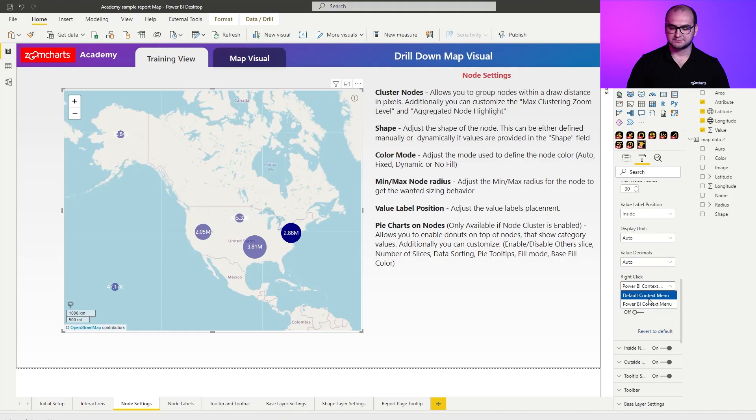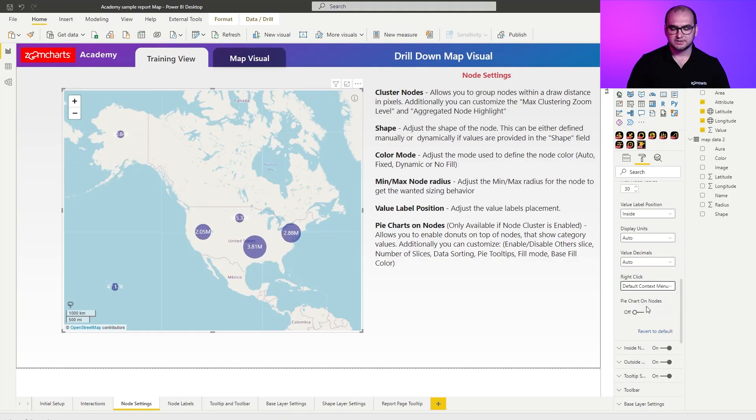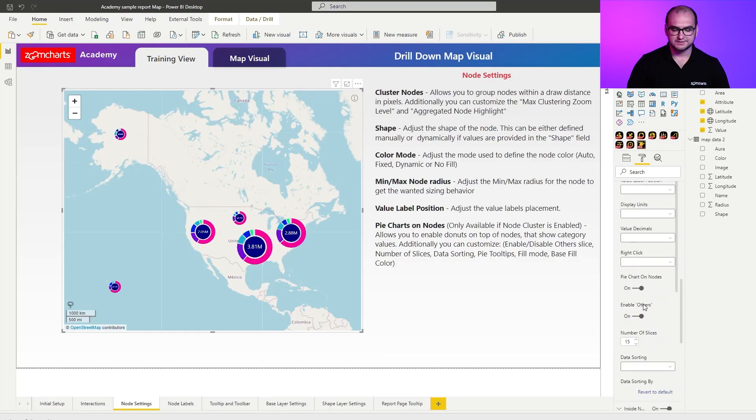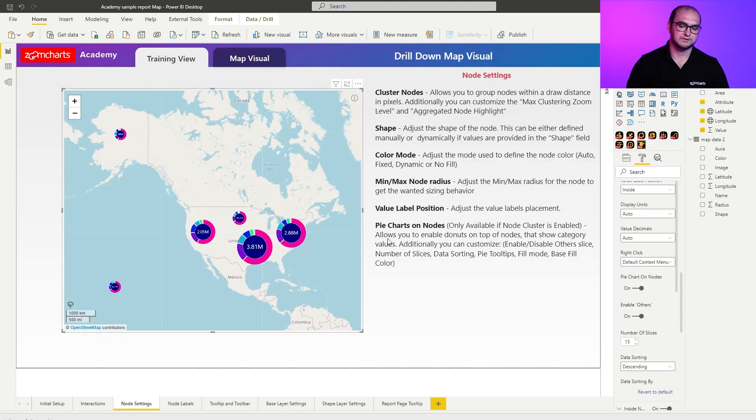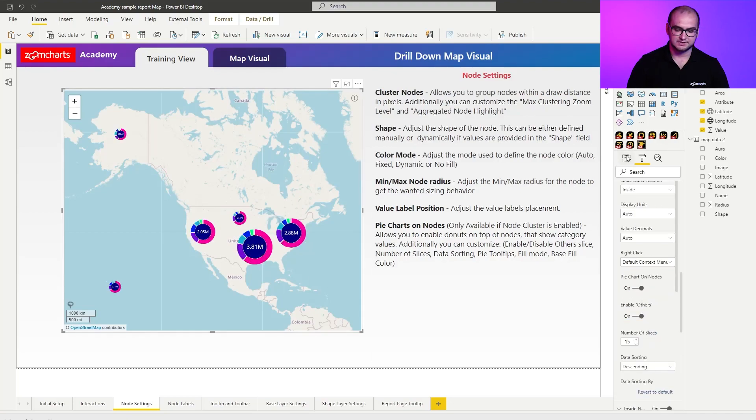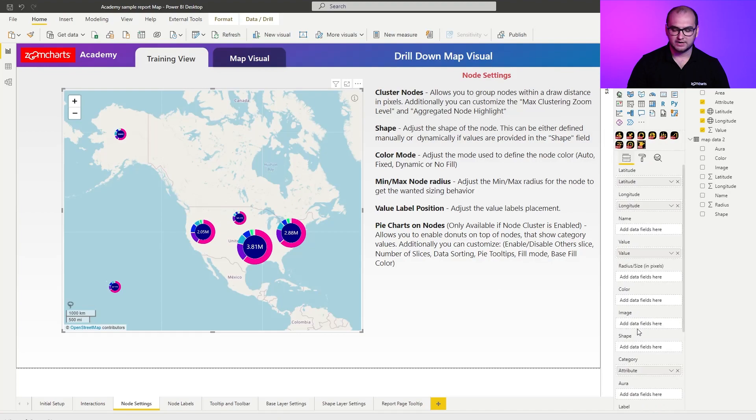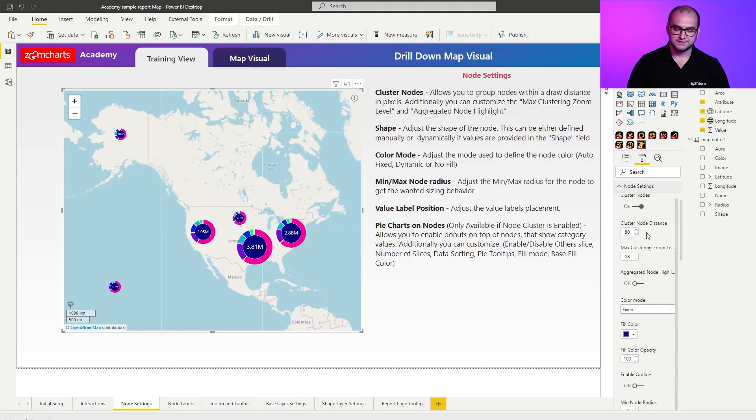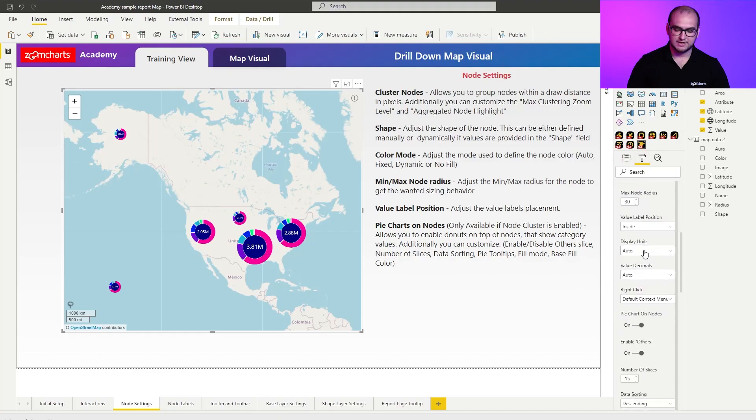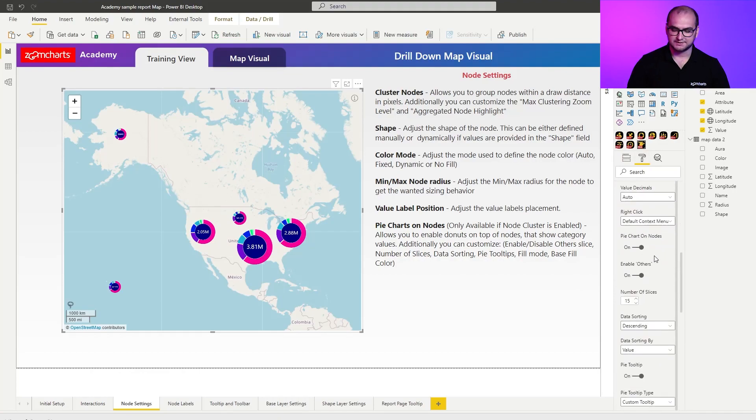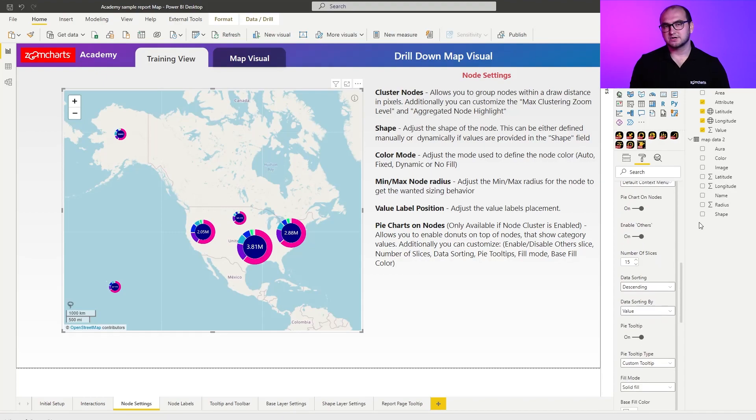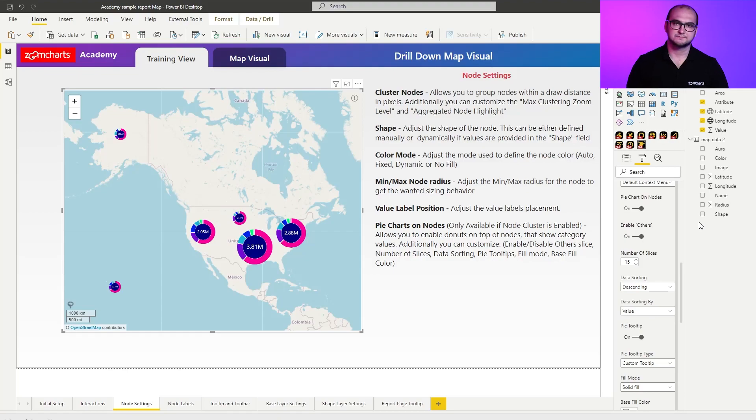Now, we're going to change this back to the default context menu, and we're going to also enable pie charts on the nodes. Once I do this, you can see that automatically I have all the categories that I previously provided in the attribute, and I have the value by which the categories are getting their size. If we go into the node setting, let's scroll back down to the pie itself.